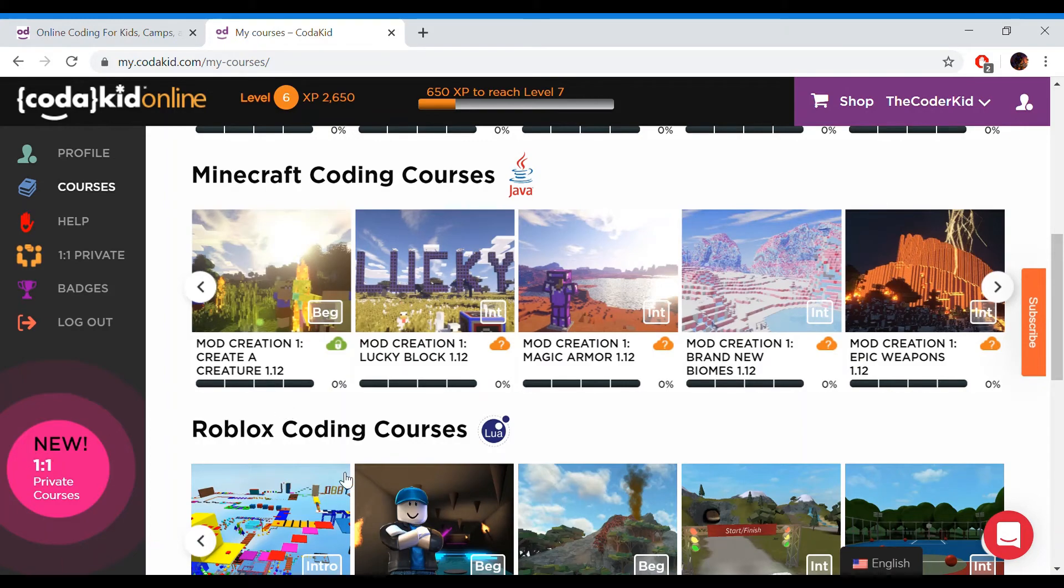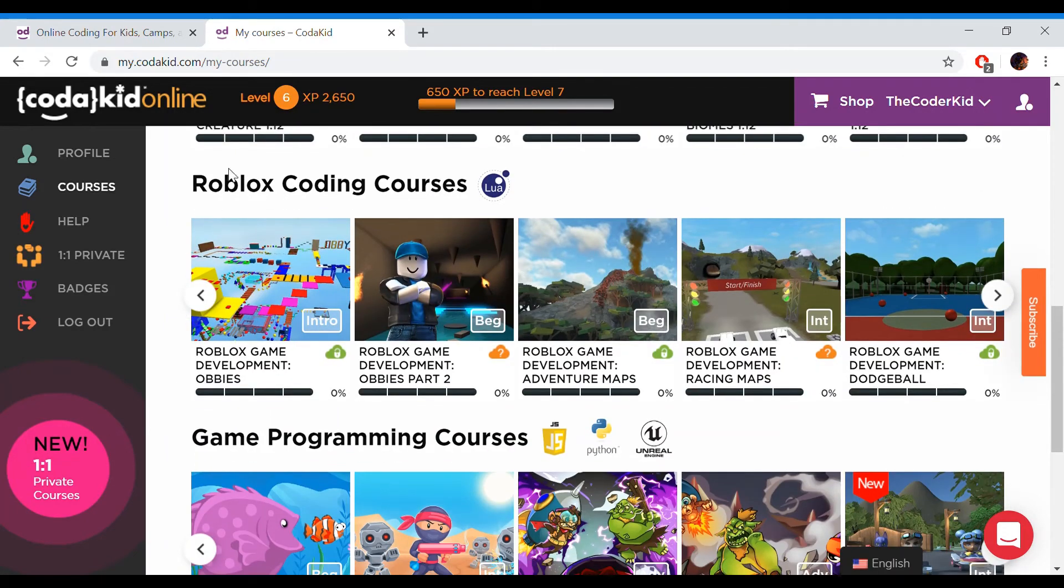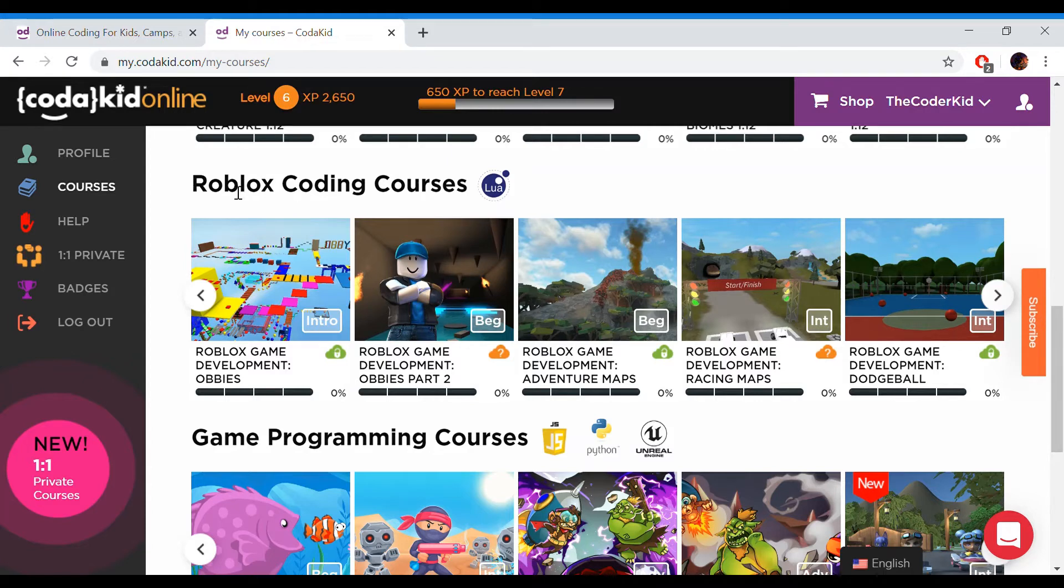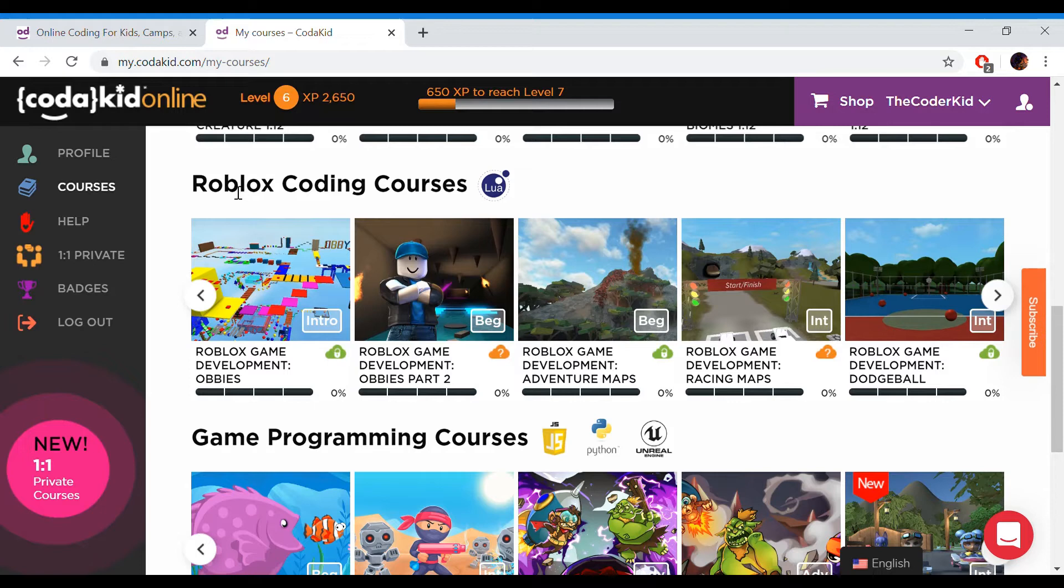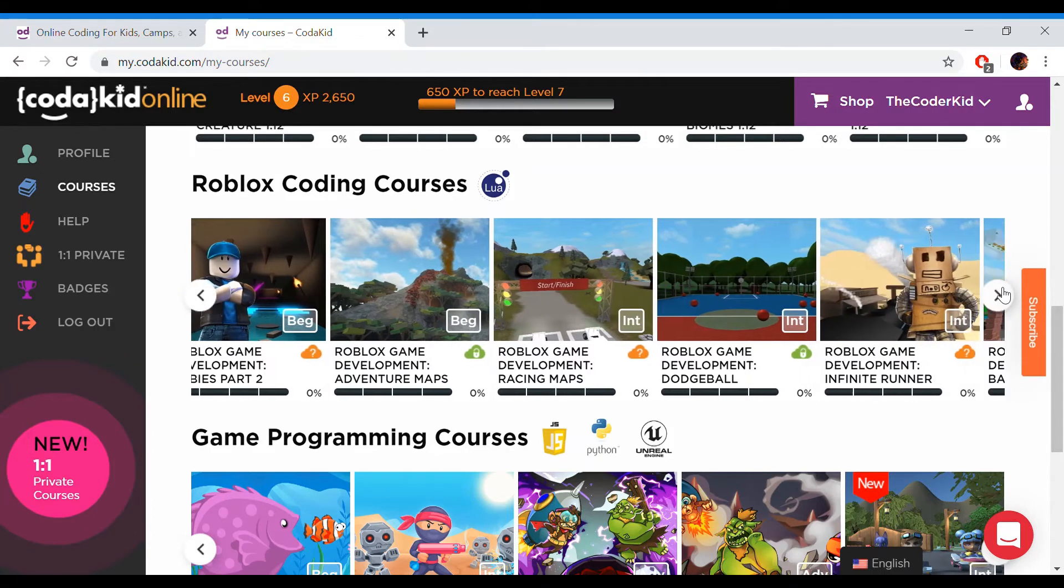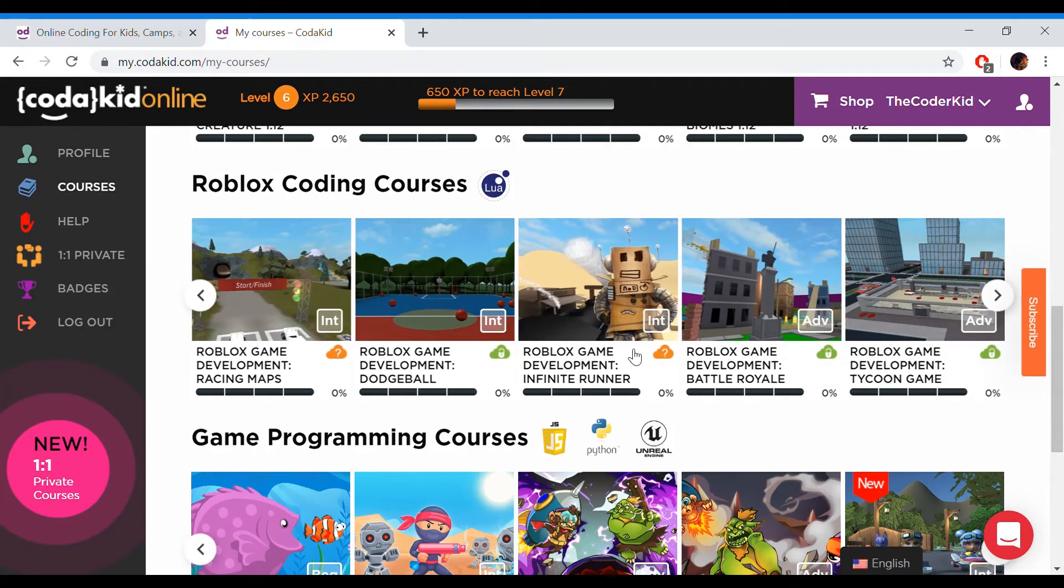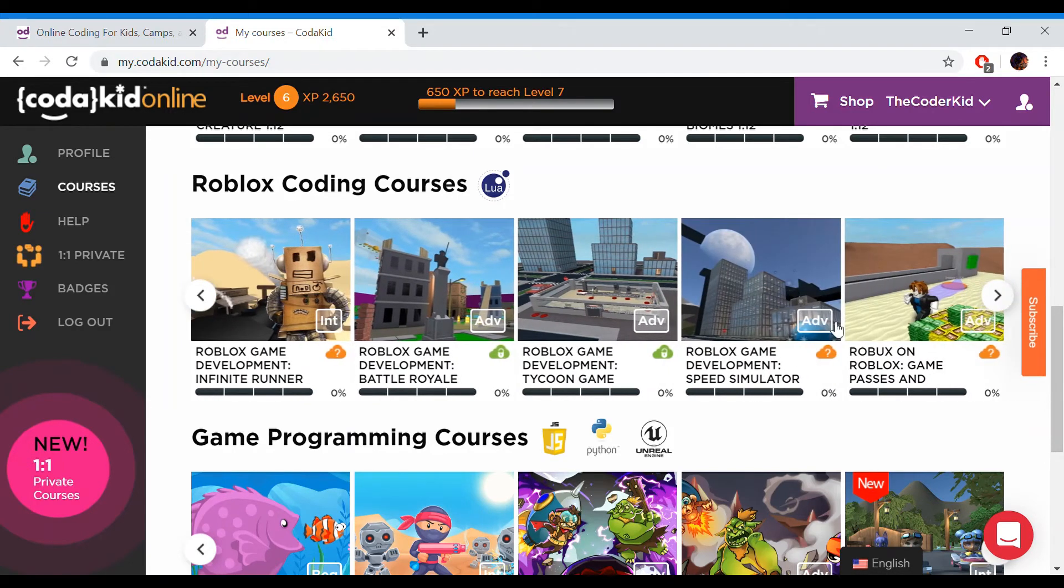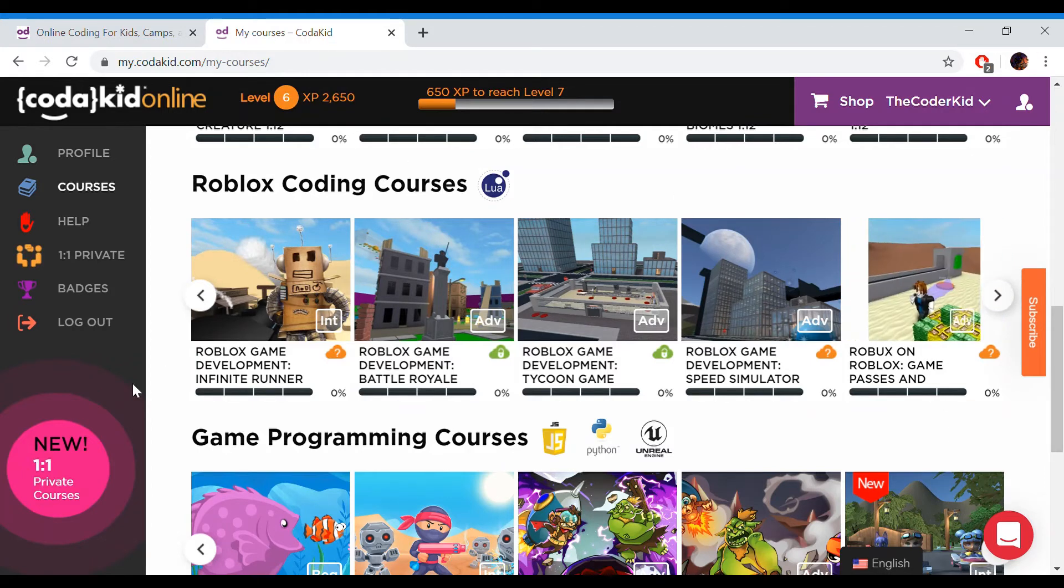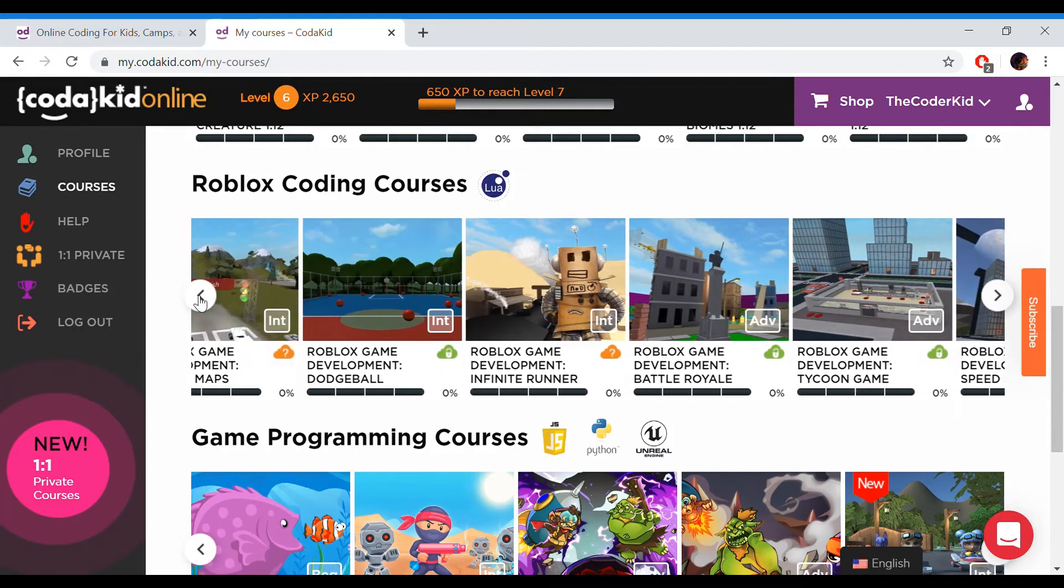Now we're getting into the Roblox coding courses. I have so many friends that love Roblox. I think it would be pretty cool if you could make your own games to invite your friends to and make it custom. But that sounds so hard. Where do I even start? Luckily, we have the courses. It's not just all building. It requires actual coding to make these games. Your favorite games you can make, probably. You have Dodgeball, Infinite Runner, Battle Royale, a Tycoon game, Speed Simulator, and Game Passes too. It's so much stuff.